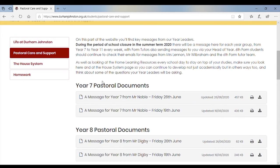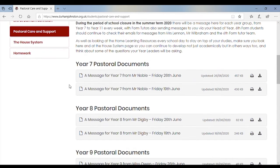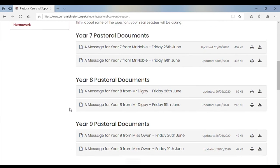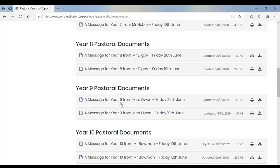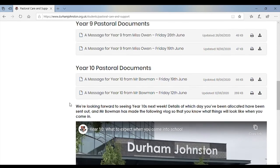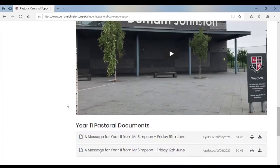We can see that we've got documents here for Year 7 from Mr. Noble from last week and from today. We've got documents here from Mr. Digby from last week and today. Documents from Miss Owen — that's Year 9 — from yesterday and today, and documents from Year 10 from last week and today.